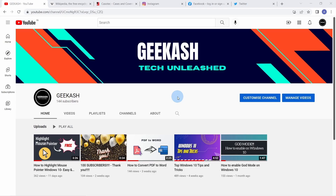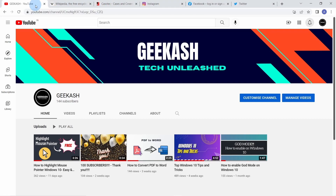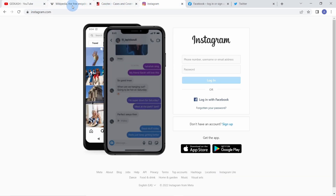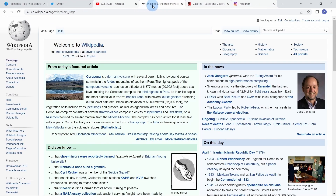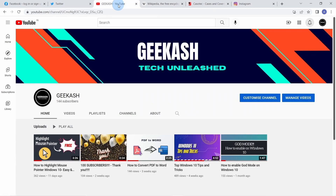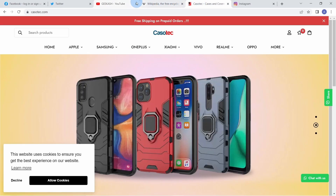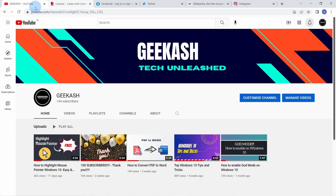Did you know you can move tabs easily within your browser using the Ctrl and Shift keys? If you want to move the first four tabs somewhere else, just select the first tab, press the Shift key and select the last tab. Now select any of those four tabs and move them to the end. If you want to move only specific tabs, select them while pressing the Ctrl key and move them to the desired position.